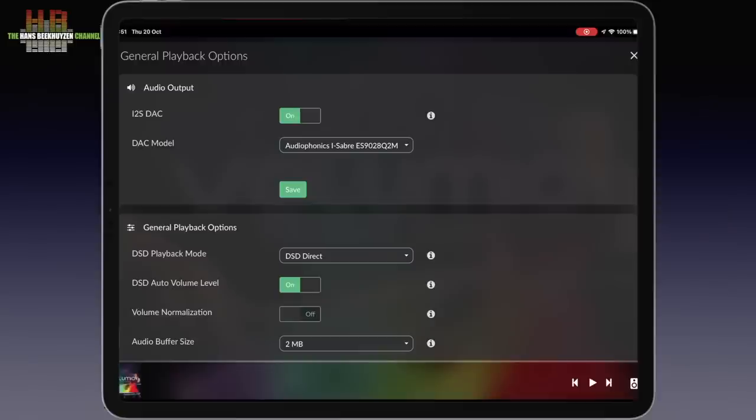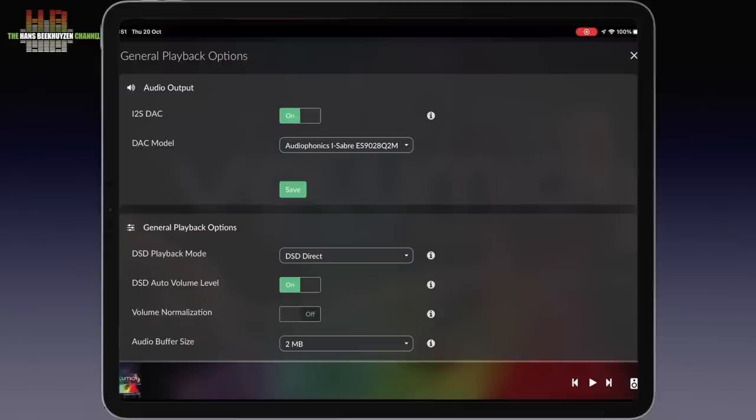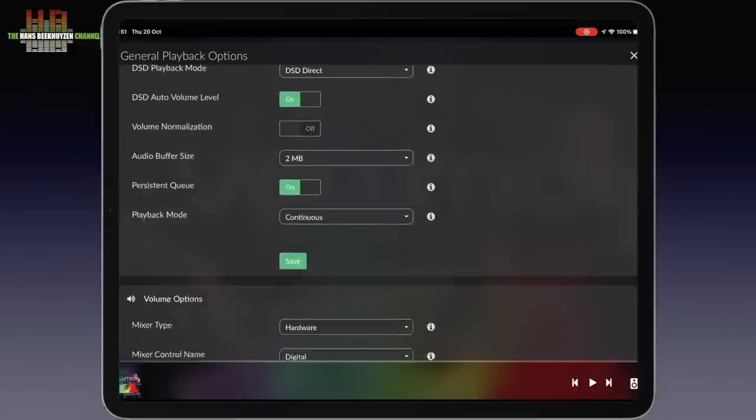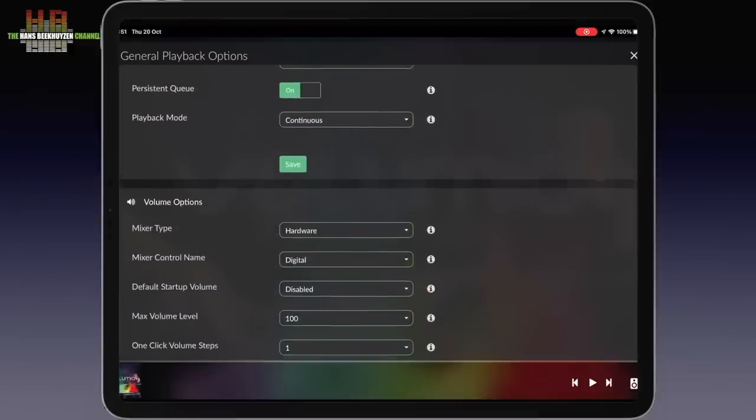Then you can set the audio buffer size, whether the play queue is retained or erased after a power down and how you want new tracks added to your queue.